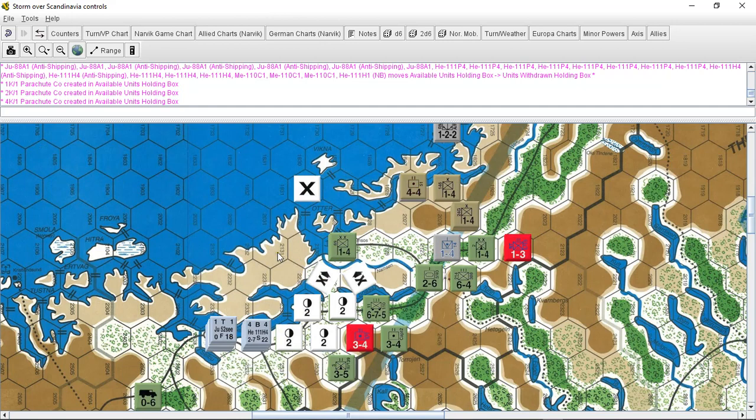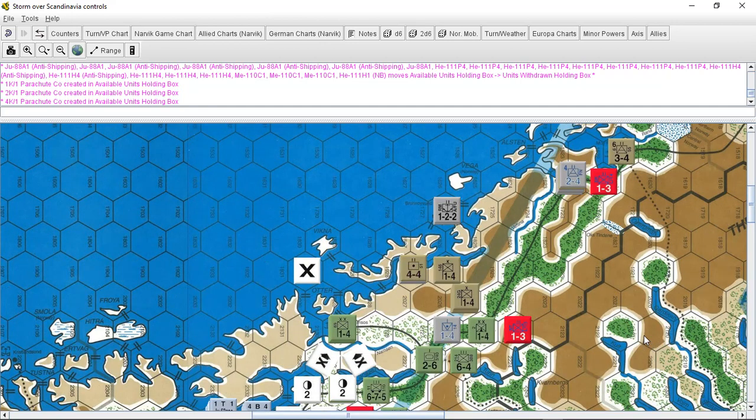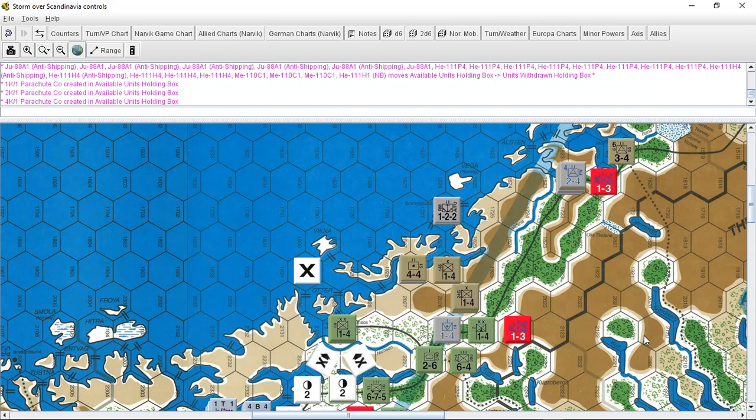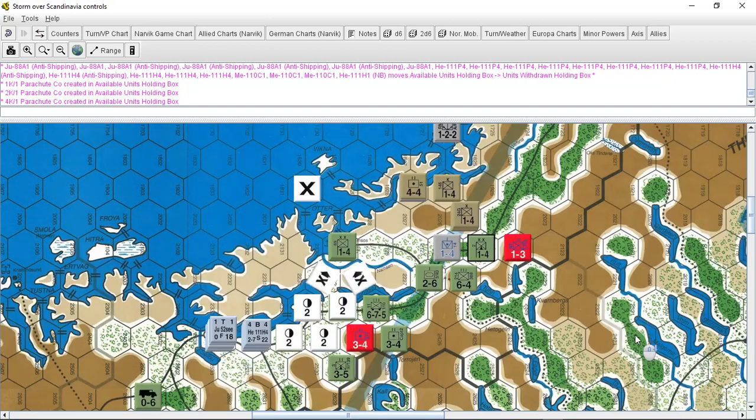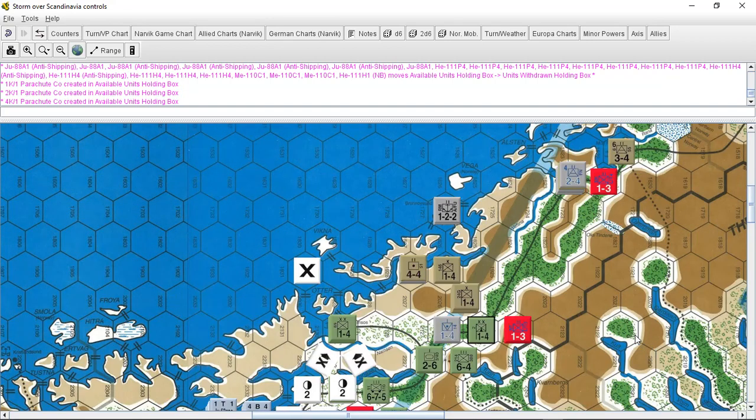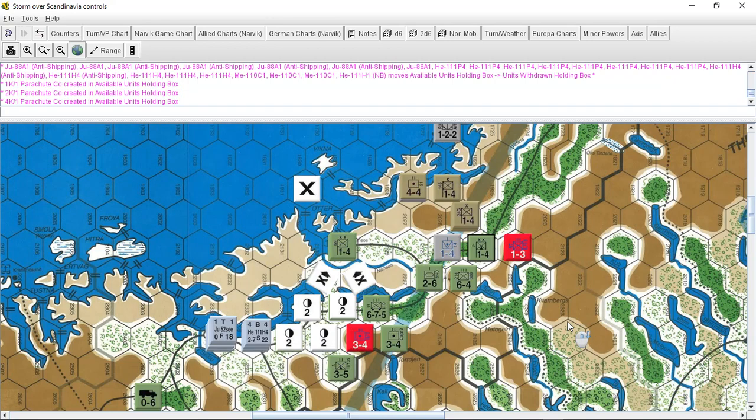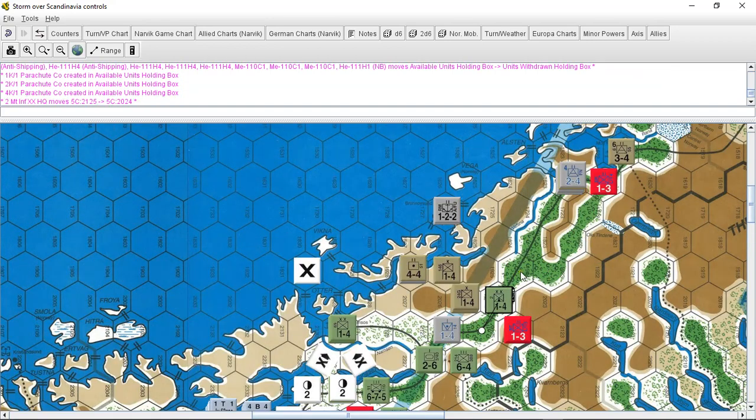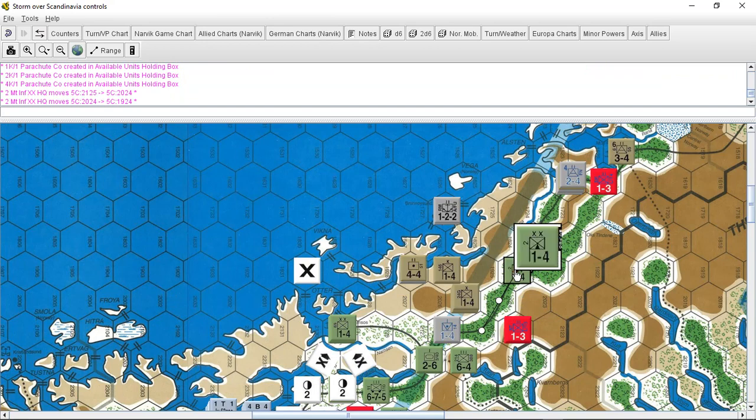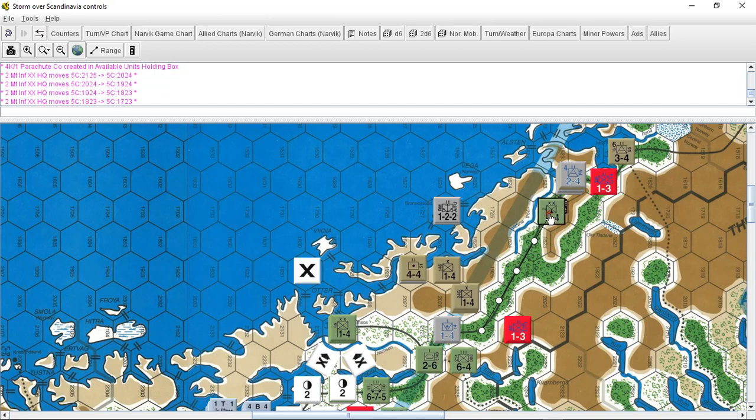Last turn the 2nd Mountain Division had breached the allied lines. As you can see, there is the breach here and I am going to force these through. This here is a road, not railroad—the railroad ends back here—but they're just going to be moving as fast as they can towards Narvik.